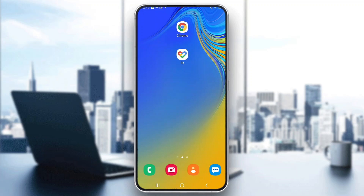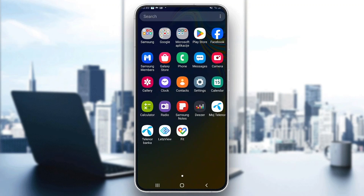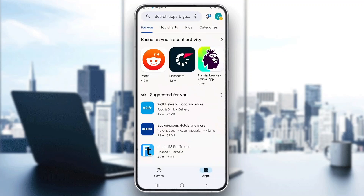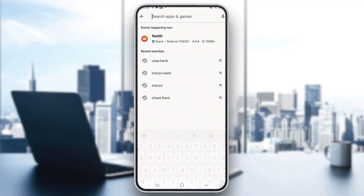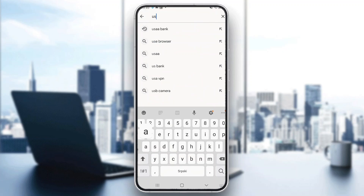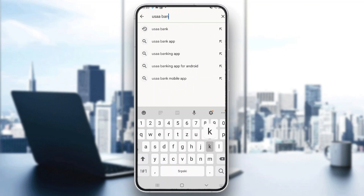Let's get straight into it. The first thing you want to do is go ahead and open up the Play Store on your mobile phone, or if you have an iPhone, you want to go ahead and open up the App Store. After opening up the App Store, now we can go ahead and search for the application. Click on the search bar at the top of the page and search for USAA Bank.